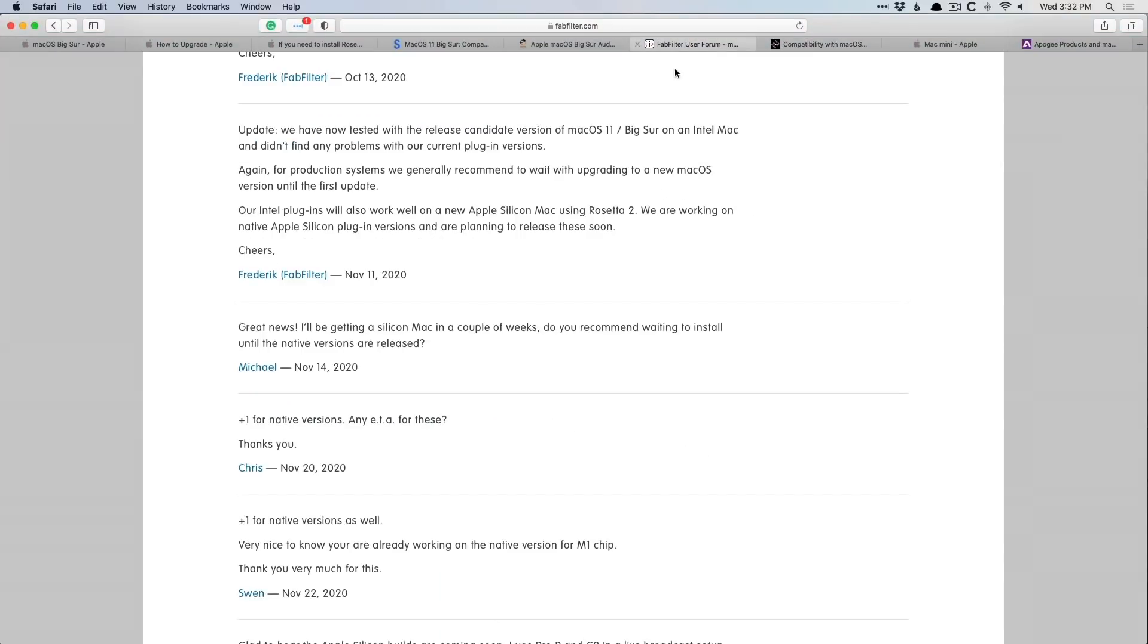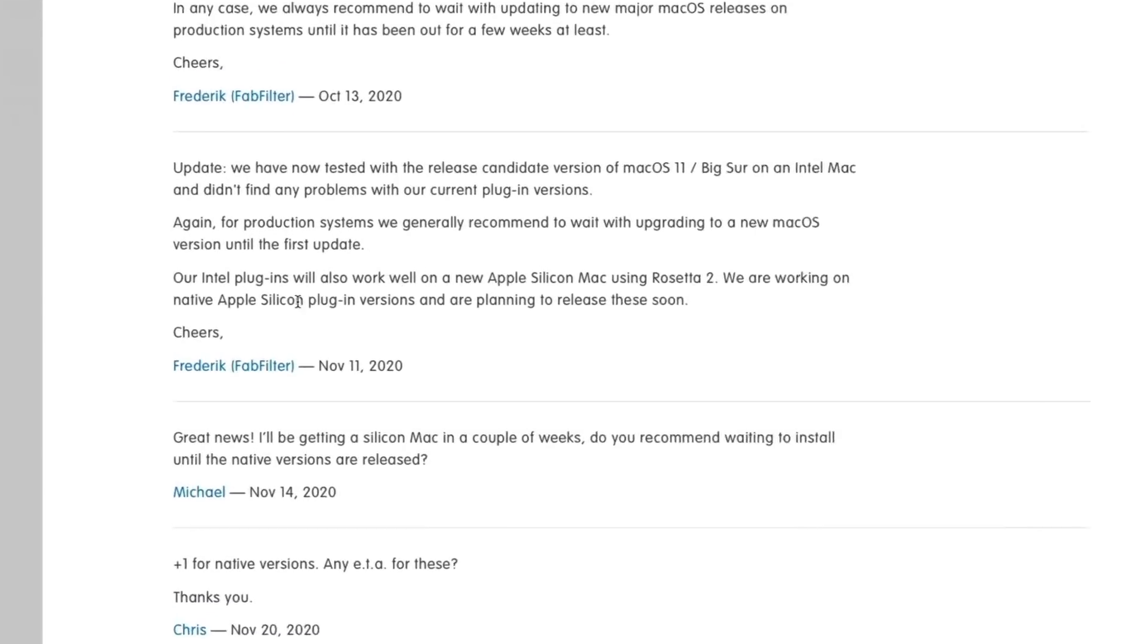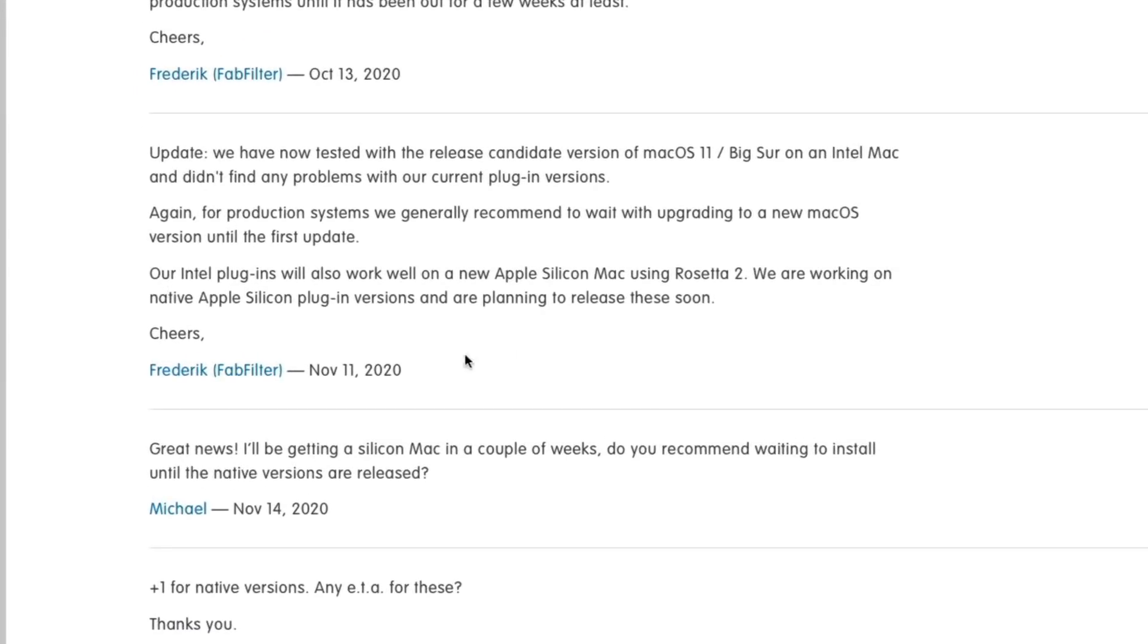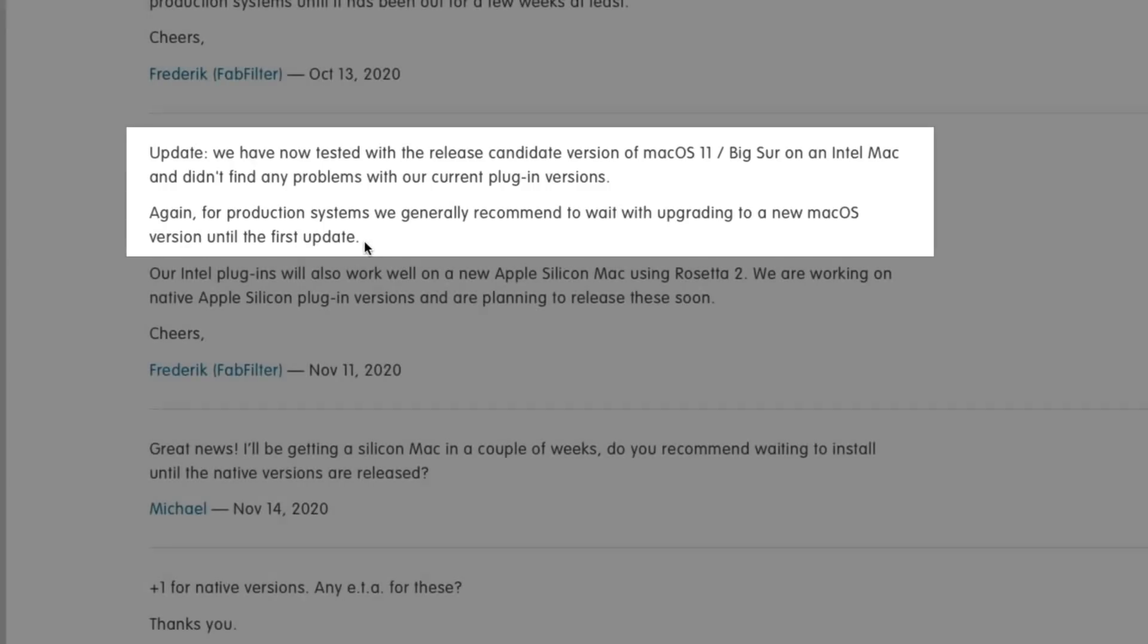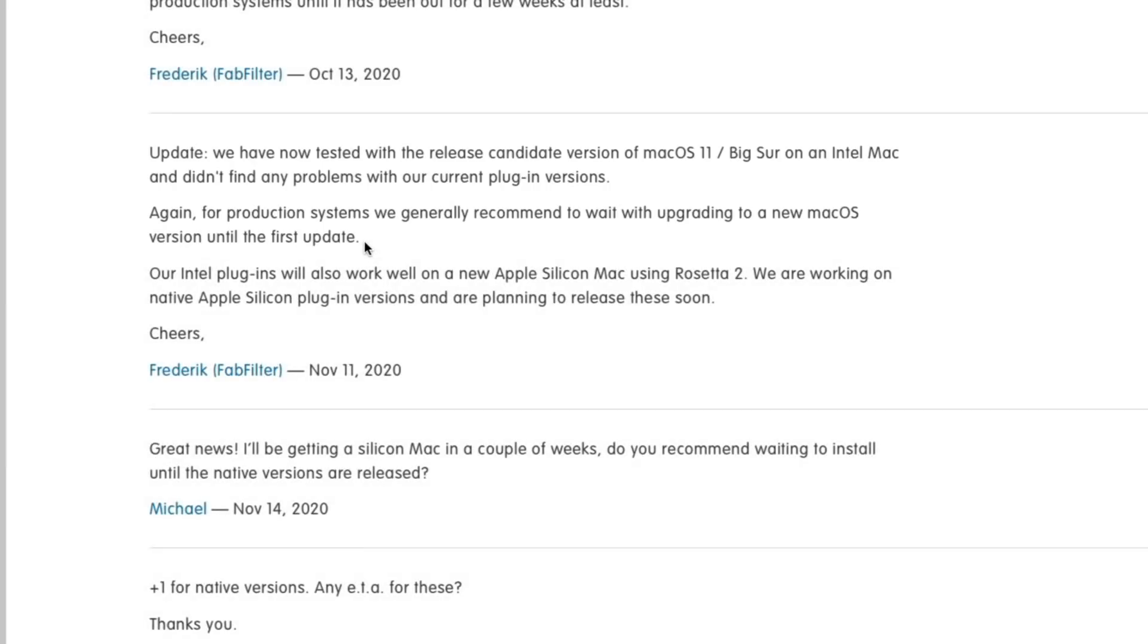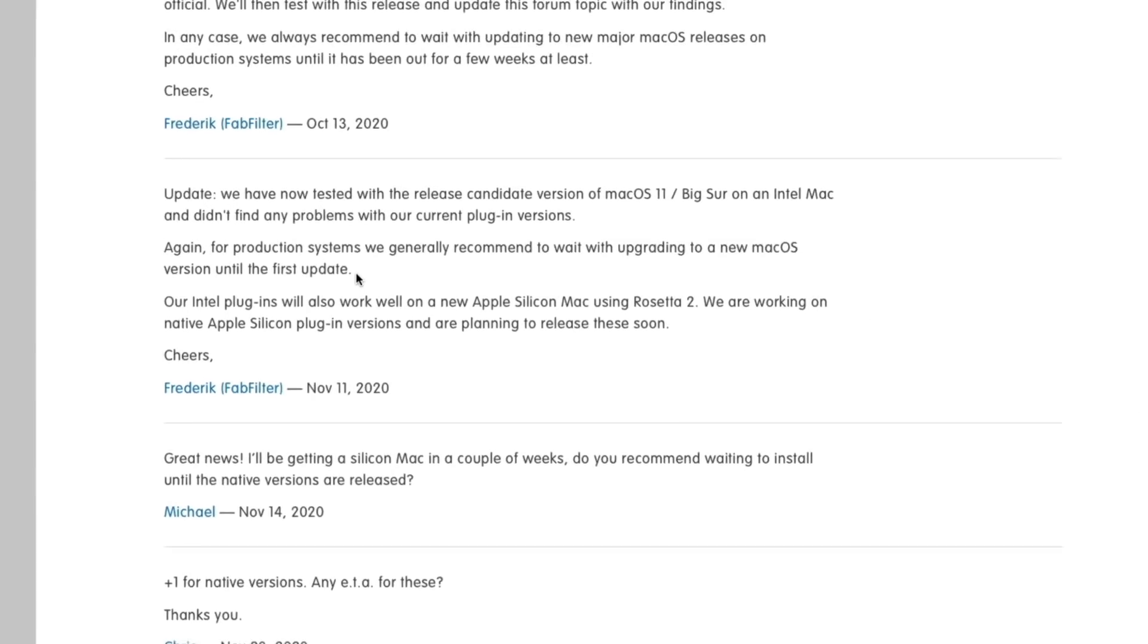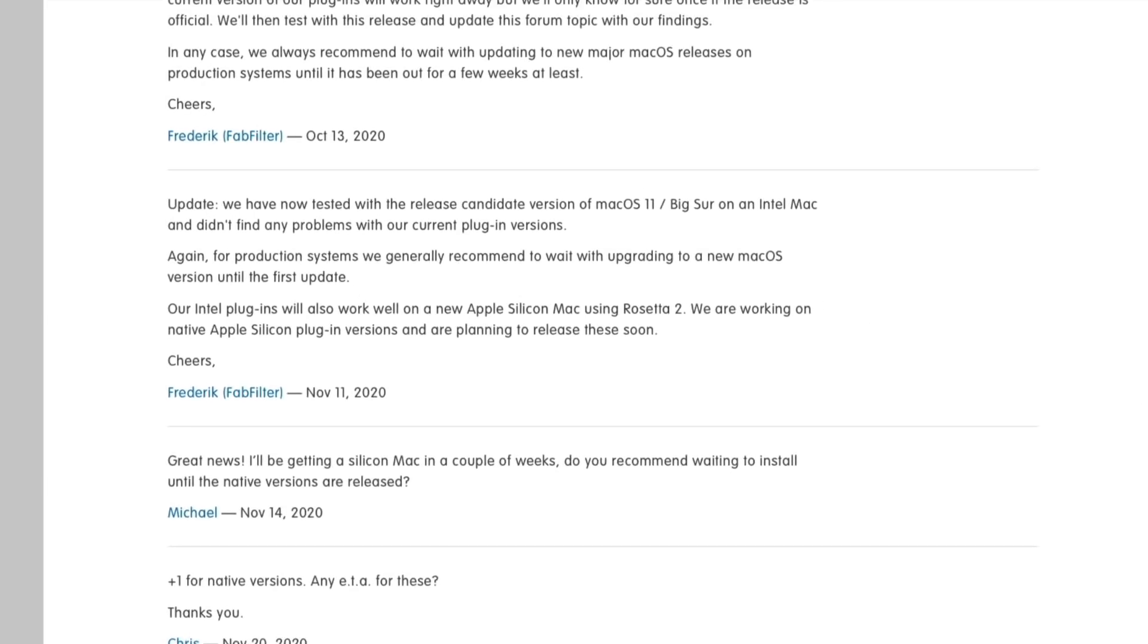Some plugin companies may be going okay without a hitch. We take a look at the FabFilter forum here. There's an update on November 11th that says we've tested our plugins with macOS 11 or Big Sur, we didn't find any problems. But again, we generally recommend to wait to upgrade at least until the first update of that macOS. So not just macOS 11, but maybe 11.1 or 0.2 or whatever.